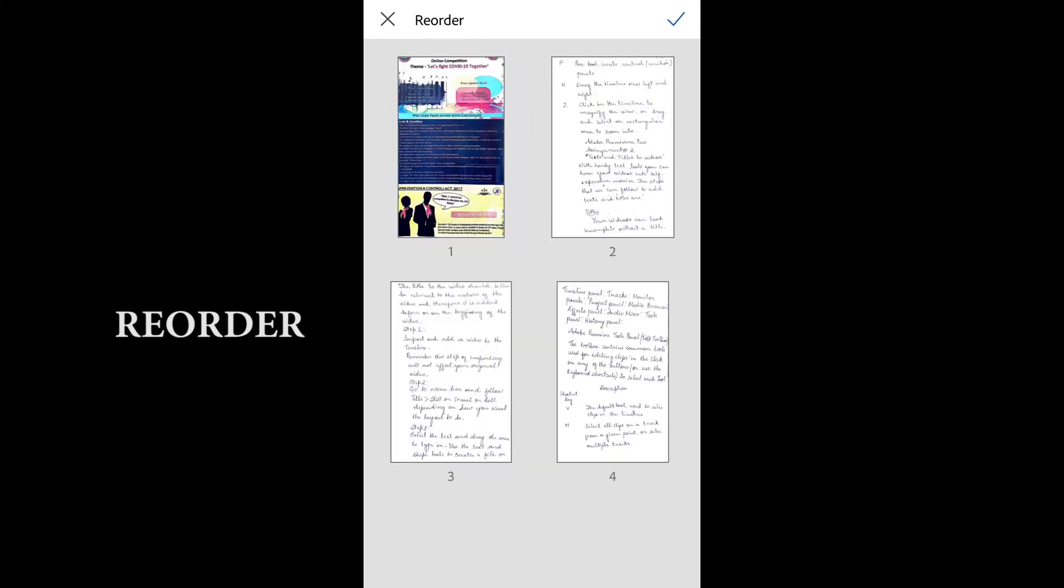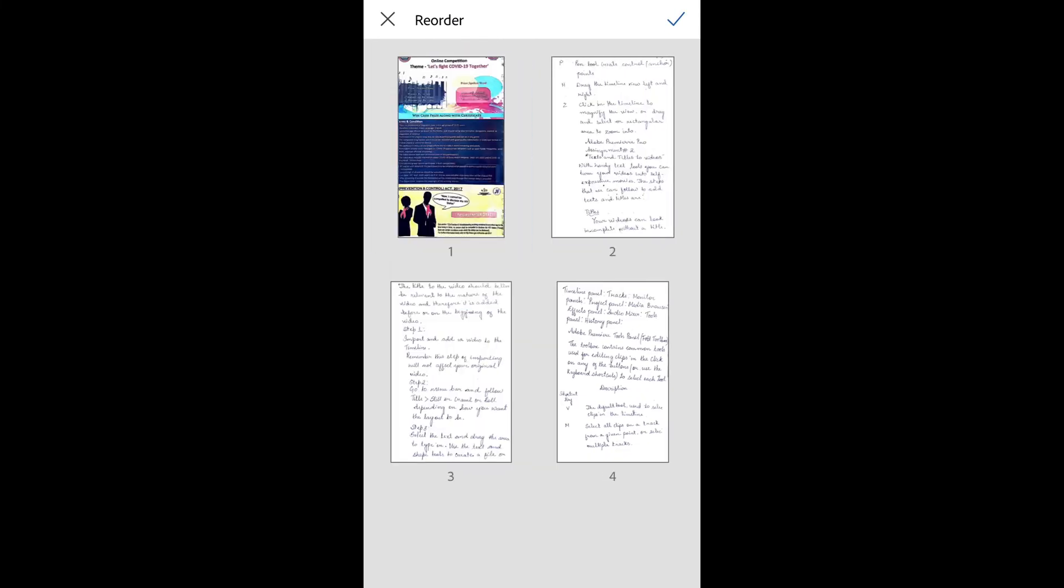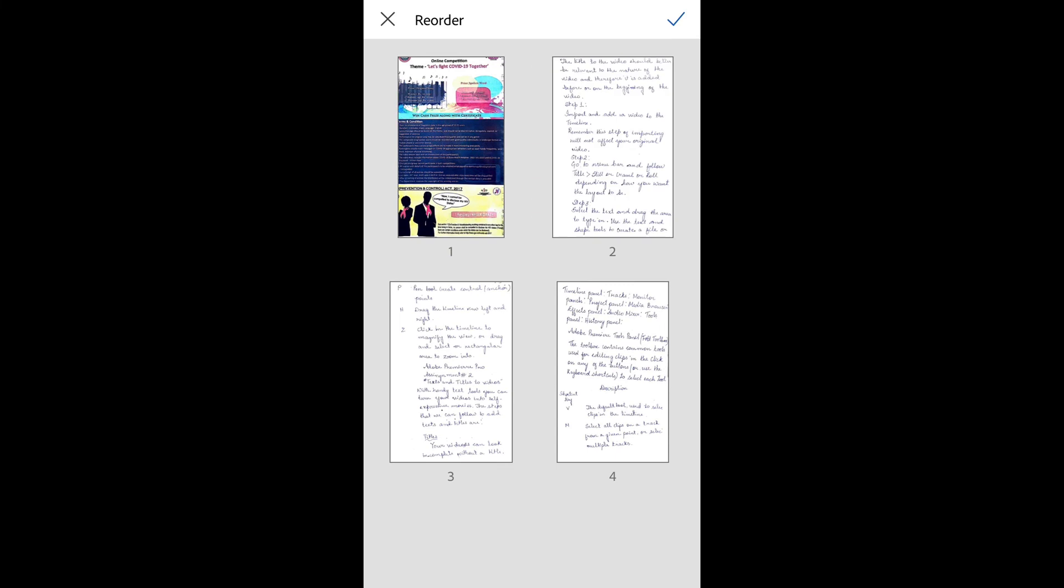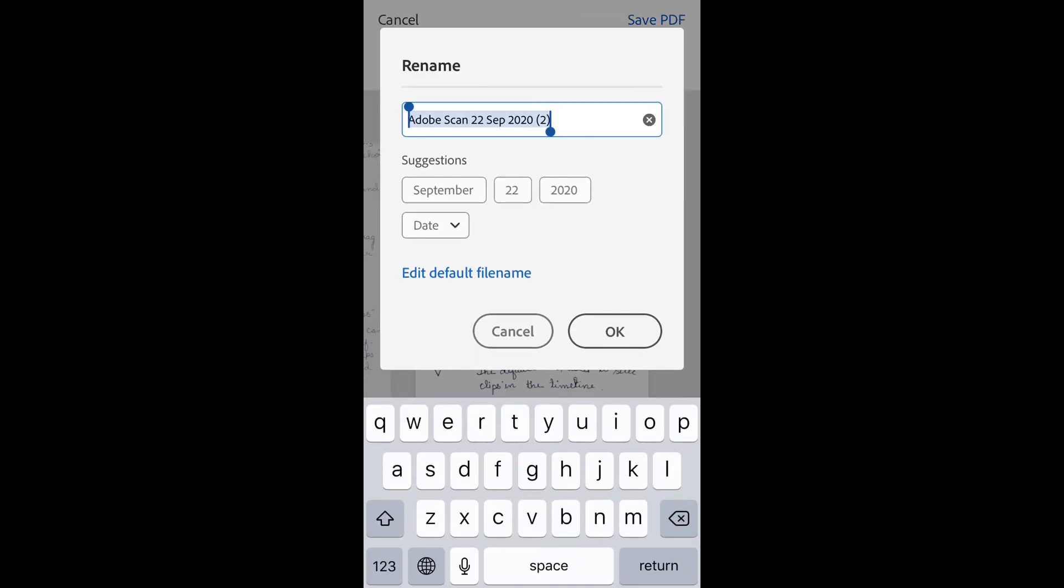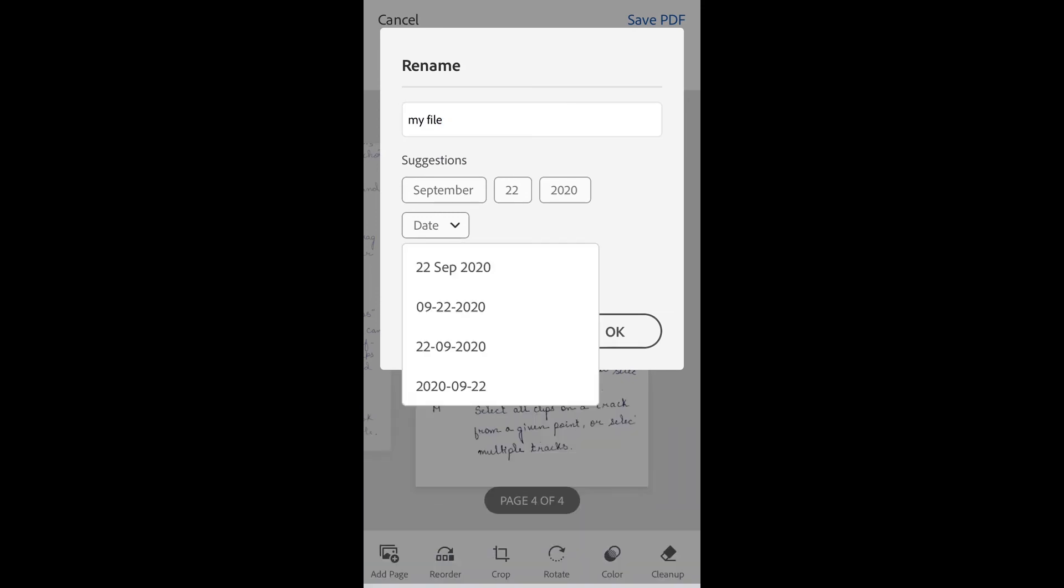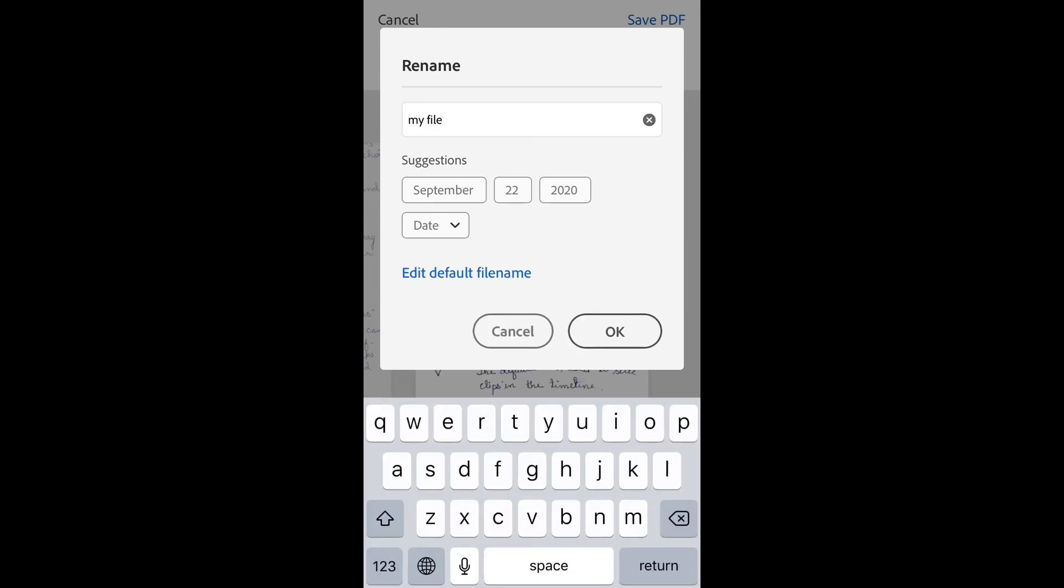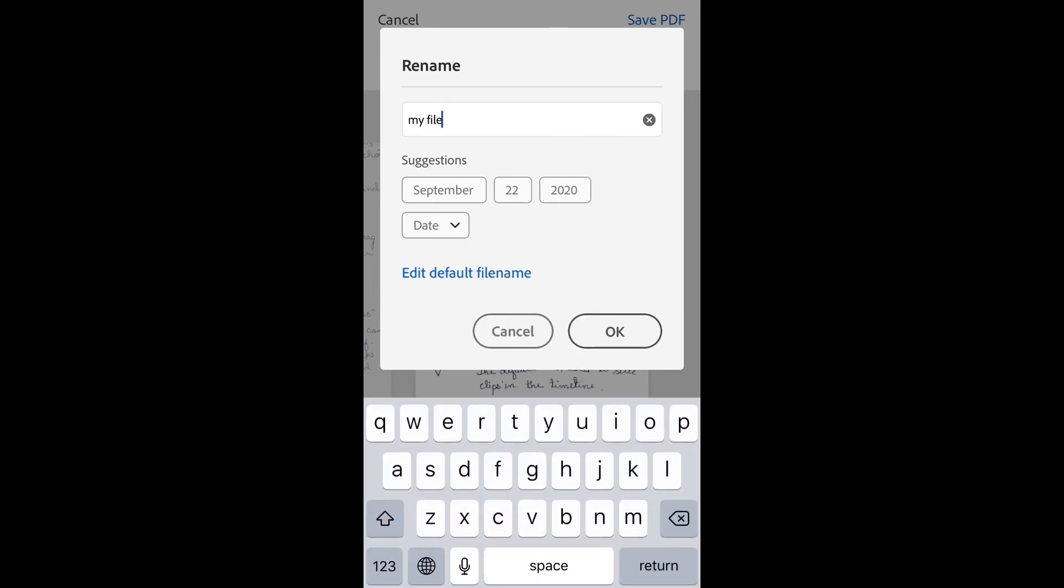Tap on the pen icon to rename the file. I'll type 'my file' and you can set the date and time. Once you're done, click OK.